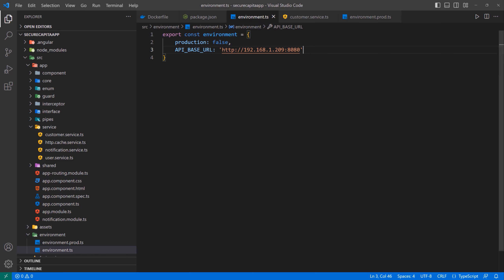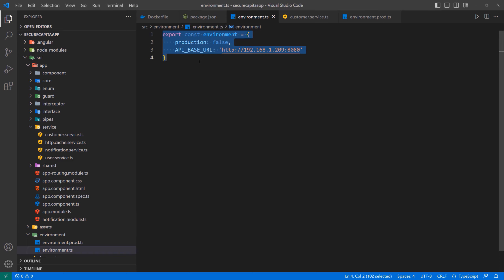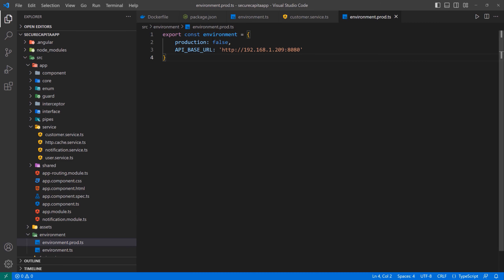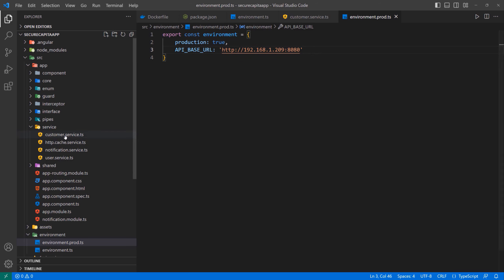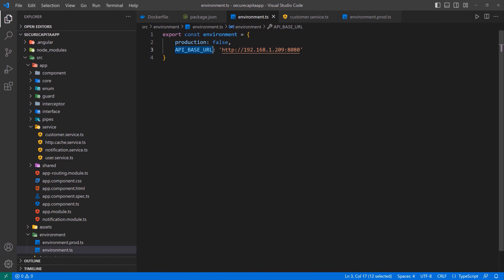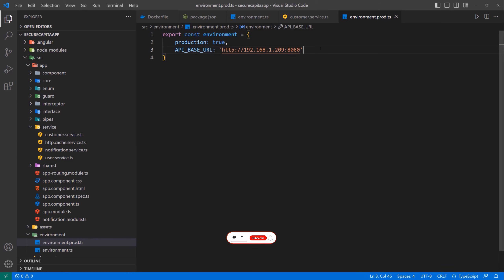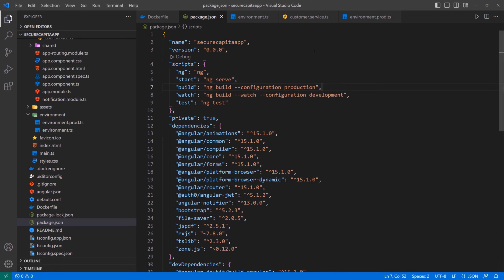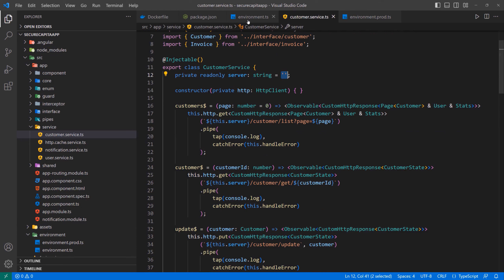In the regular environment file, we define production as false and pass in the API_BASE_URL. Now I can copy everything and go to the prod file, paste it, and change production to true. In our case the URL is the same, so we keep it. Now instead of hard-coding the URL in the customer service, we pass in the environment variable from the environment file. Also notice they have the same name — API_BASE_URL in both files. In a real scenario, the production environment file would point to the production URL, and Angular does the switching.